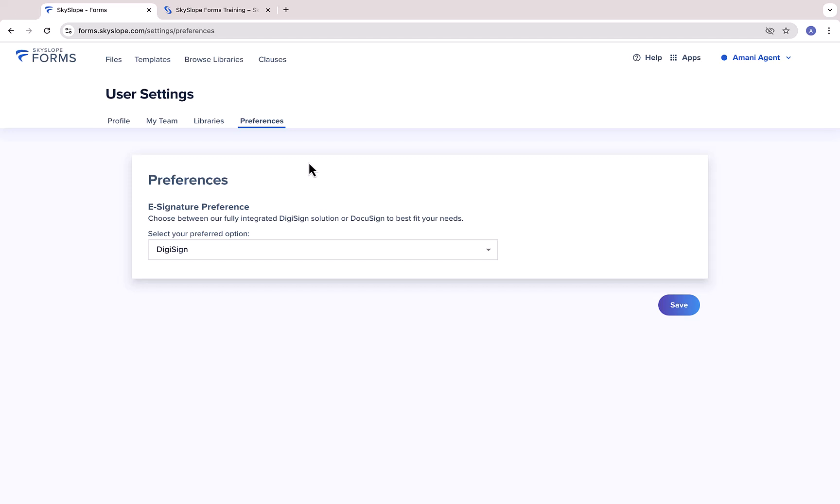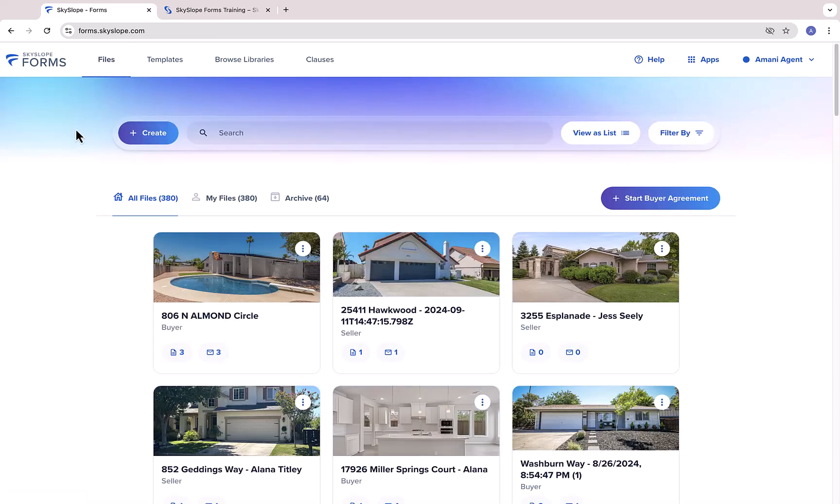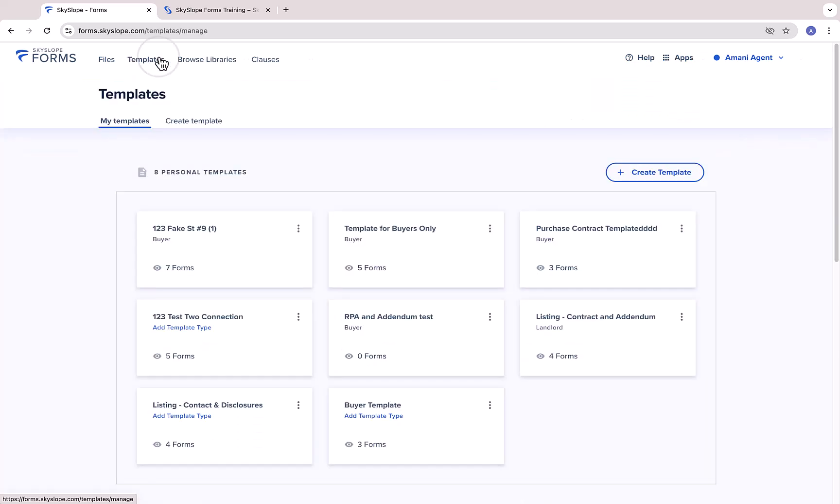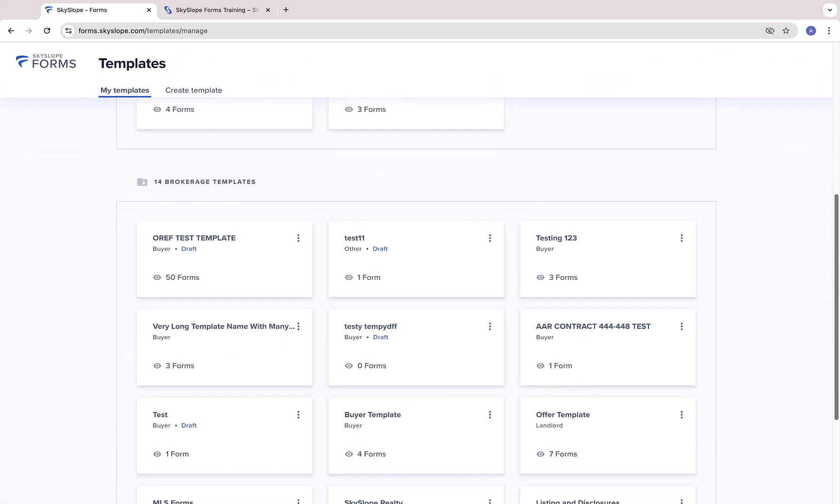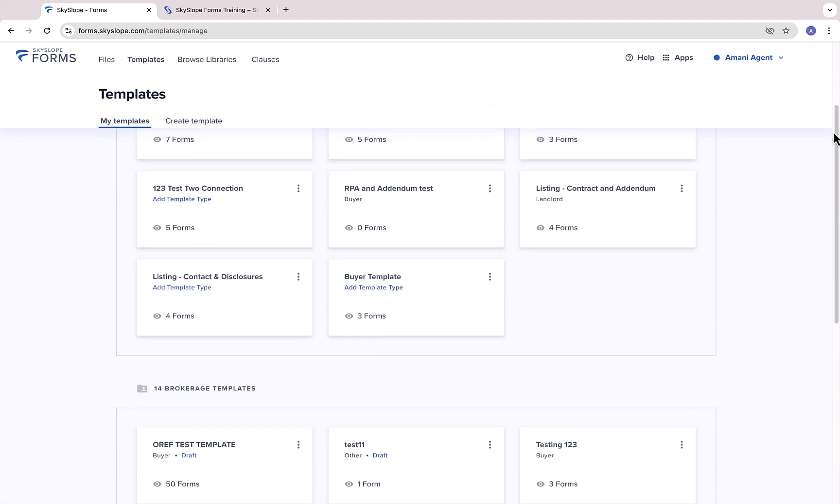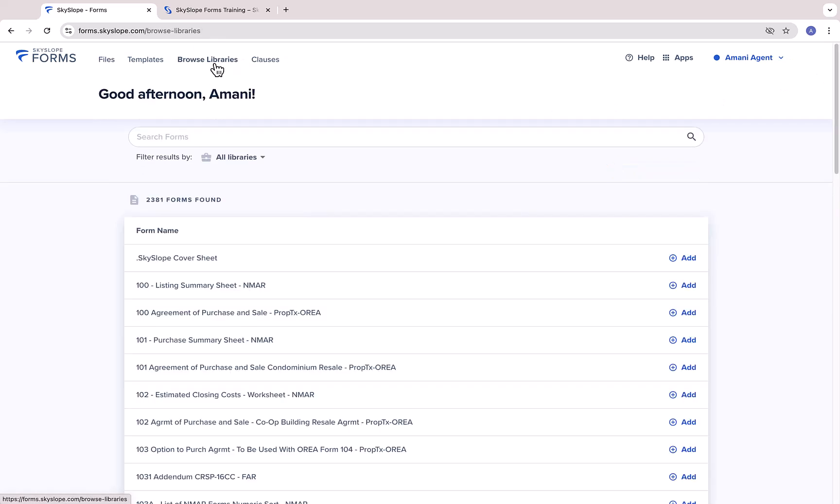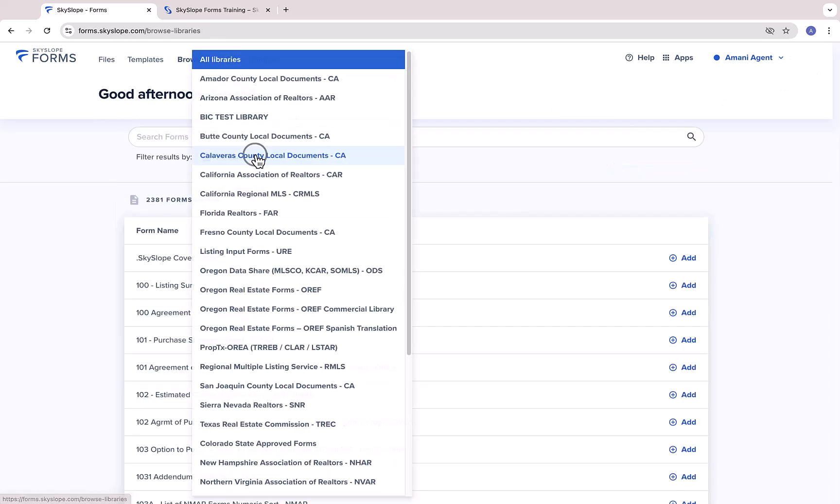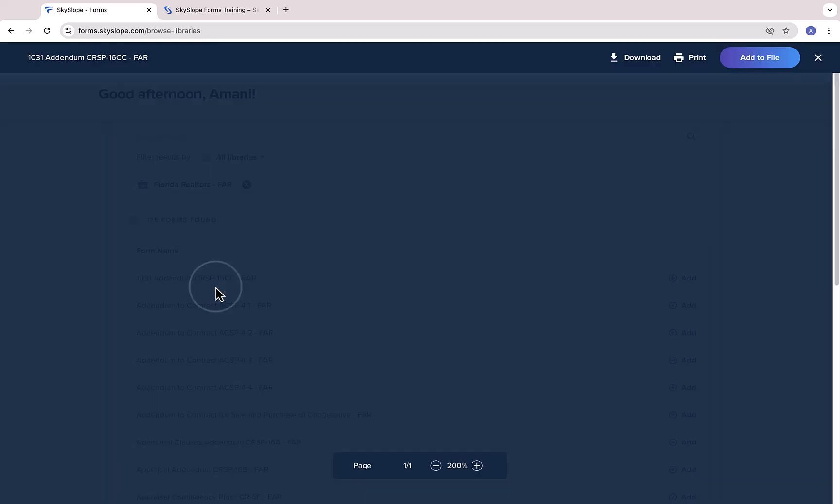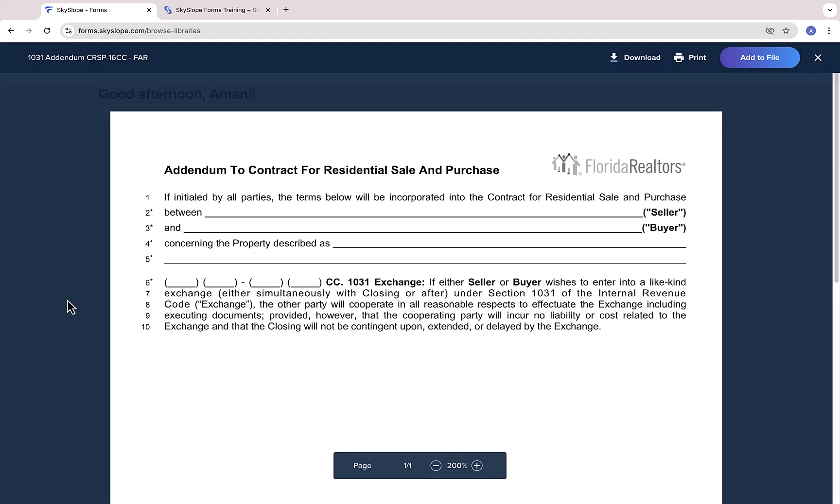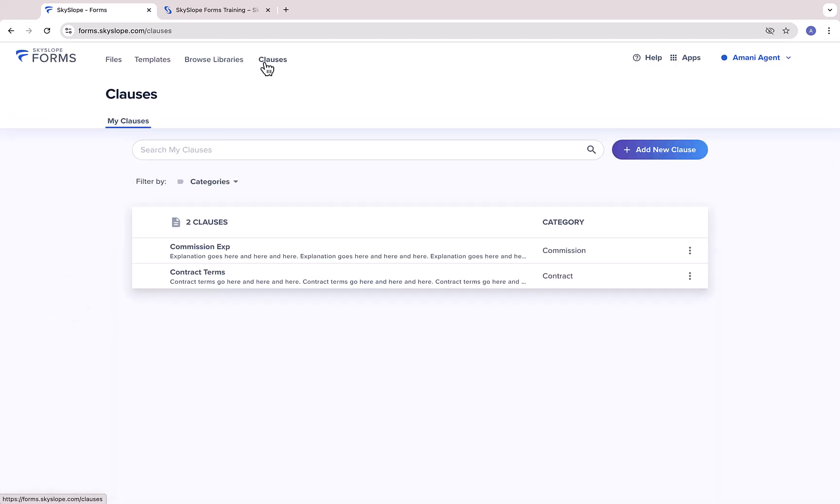Now, let's take a look at the top navigation bar. Clicking on Files will always bring you back to the Forms dashboard. On the template page, you can create and manage personal forms templates and browse any brokerage templates available to you. You can use the Browse Libraries page to browse forms from your forms libraries at any time, and you can use the Clauses page to create and manage your own library of personal clauses.